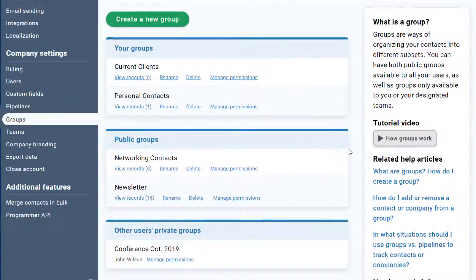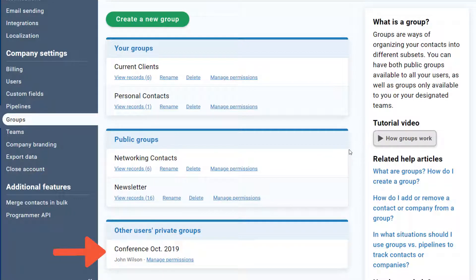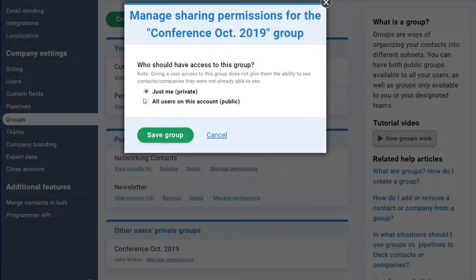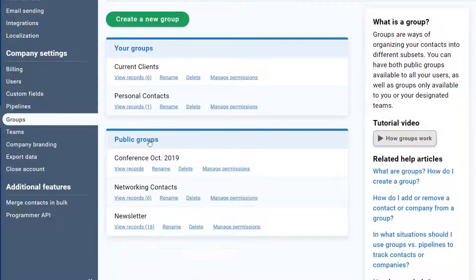And if you're an administrator, you can make changes to other users' private and public groups here. My colleague John has a private group, but that should probably be public so we can both see and filter by it. As an admin, I can change that group setting, which is account-wide.